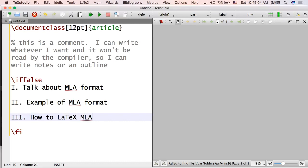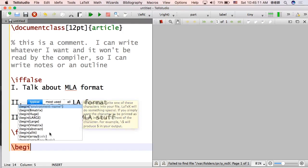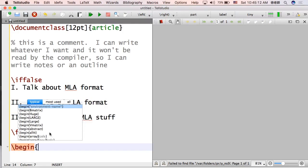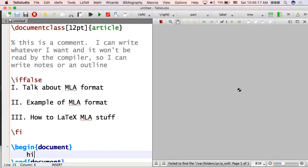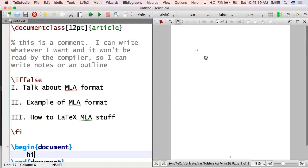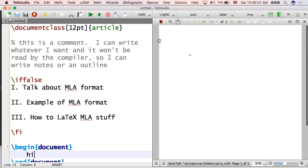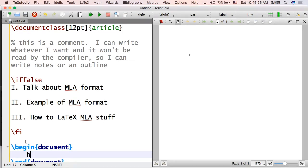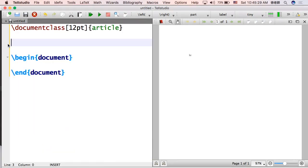I'm going to type a few things here that I'm going to begin a document and show you that only the thing that said begin document after begin document is going to show. But nothing that was between if false and fi is going to show. So notice the only thing that shows is hi. That's the only thing I wrote in the document. You can do if false and fi in the document as well. You don't have to do it in the preamble.